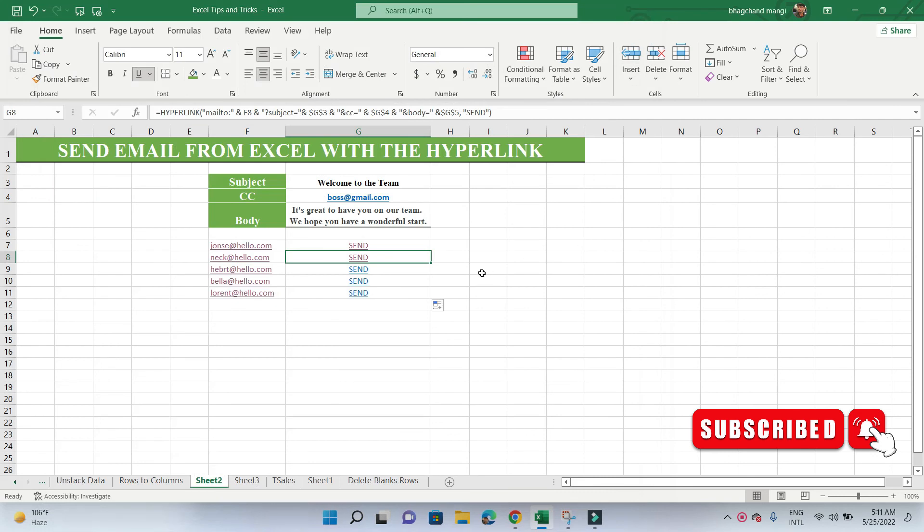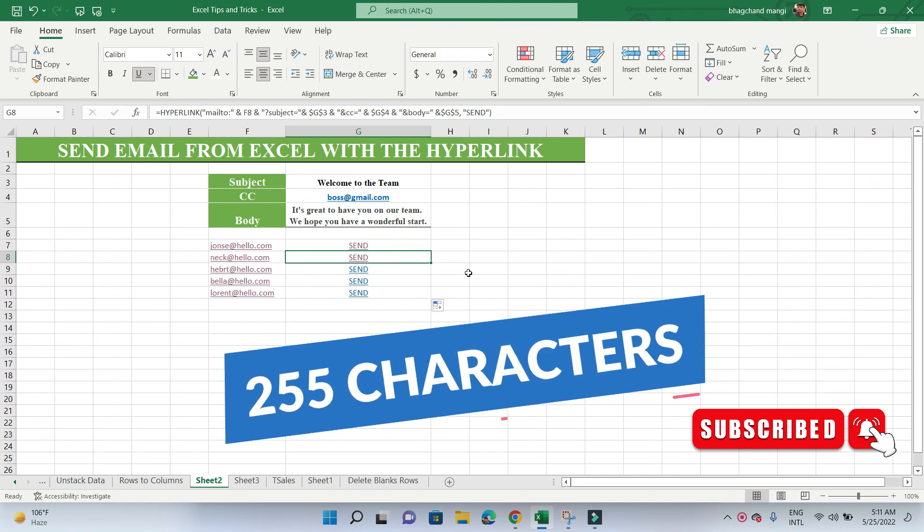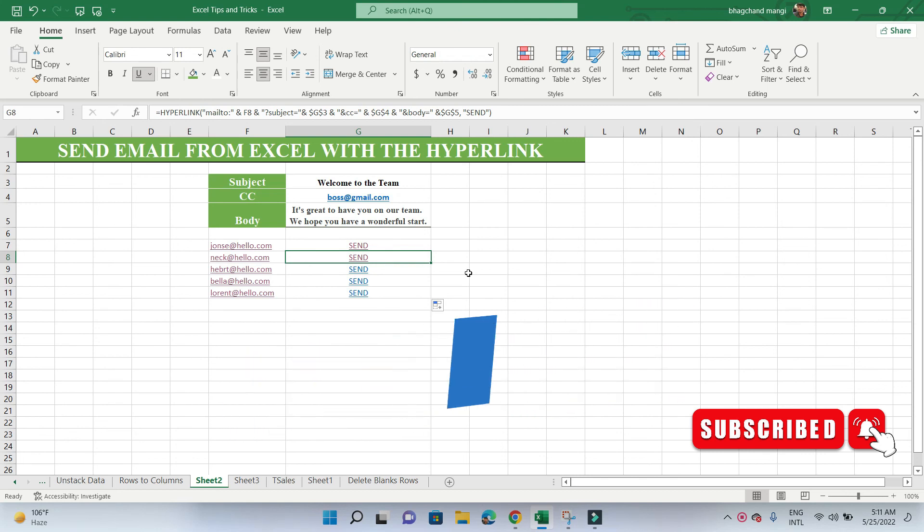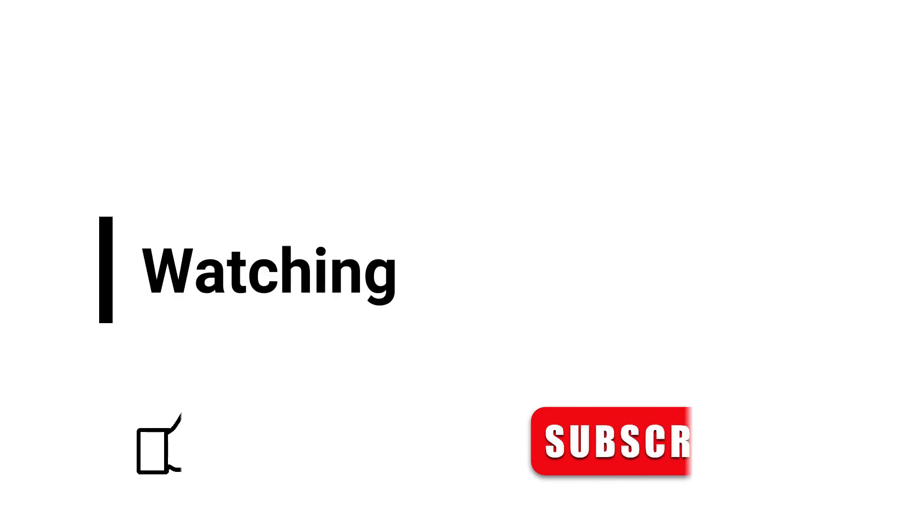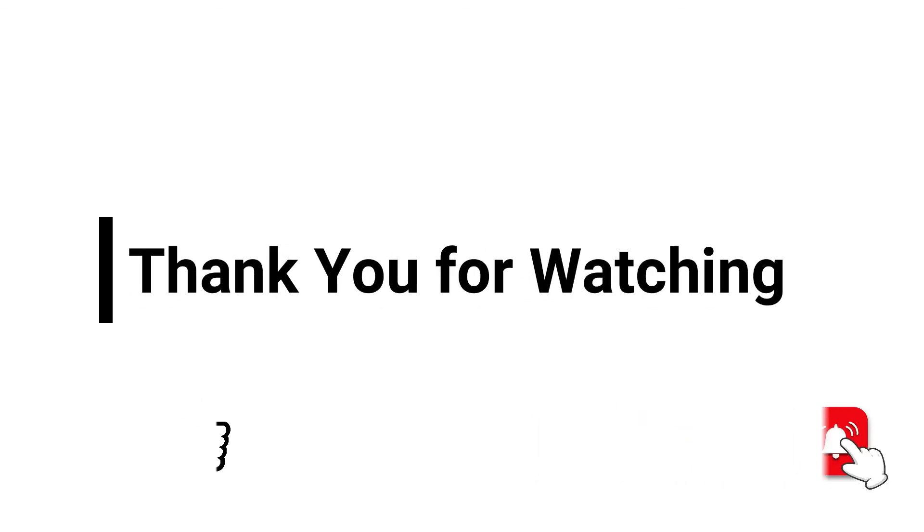Word of warning—an issue to be aware of is the formula character limit of 255 characters. This means you can't write a very long email or include too many recipients. One way to optimize the formula is to keep the friendly name as short as possible. Thanks for watching and subscribe for more videos and hit the bell icon.